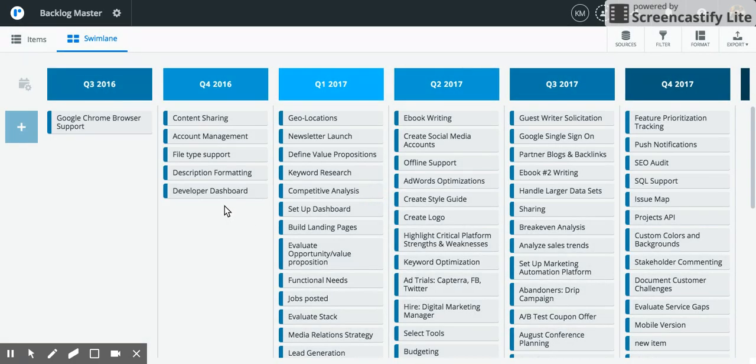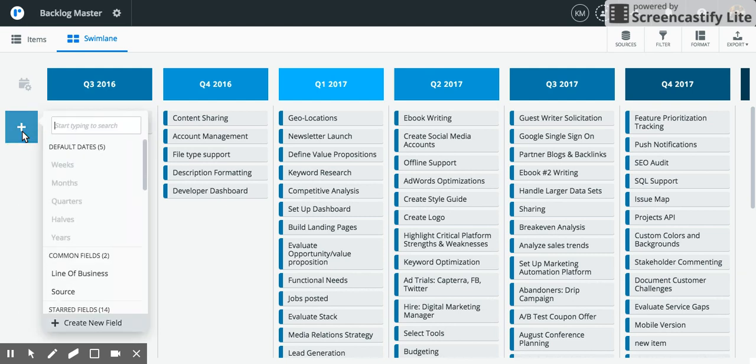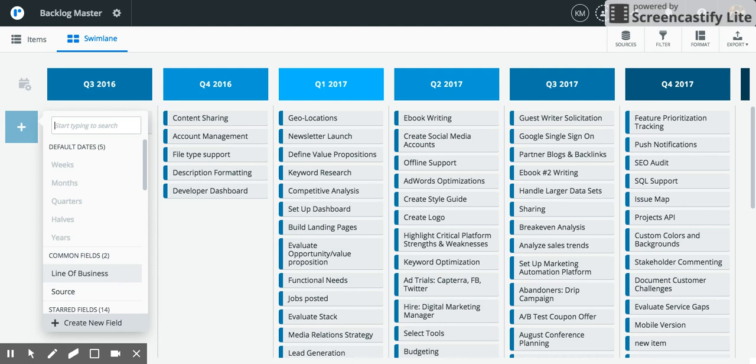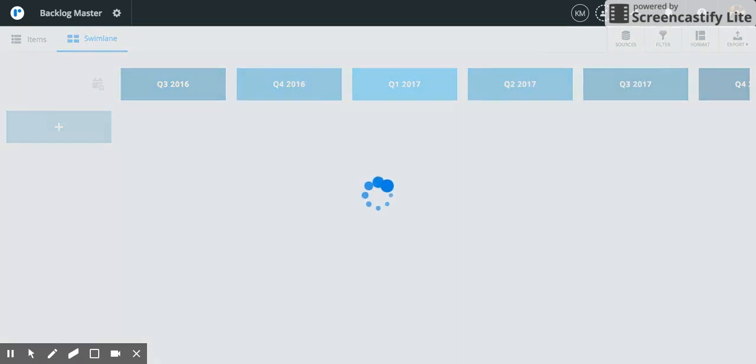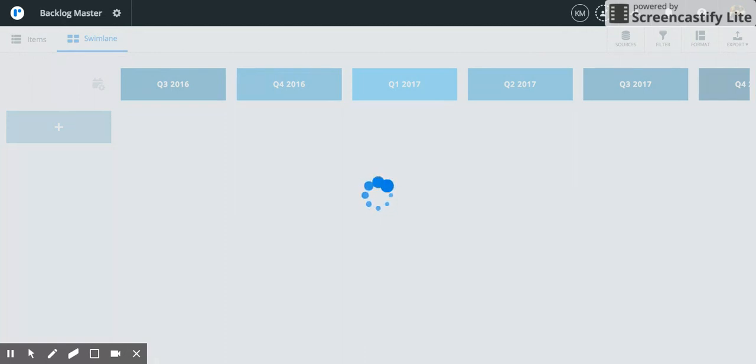So these are all of my items from all three of those roadmaps. I'm now going to assign a row header and because I've used lines of business as a common field across all three of those roadmaps, most of my items will probably have lines of business values assigned to them. And this will allow me to see all of the backlog items assigned a line of business from all three of those roadmaps.